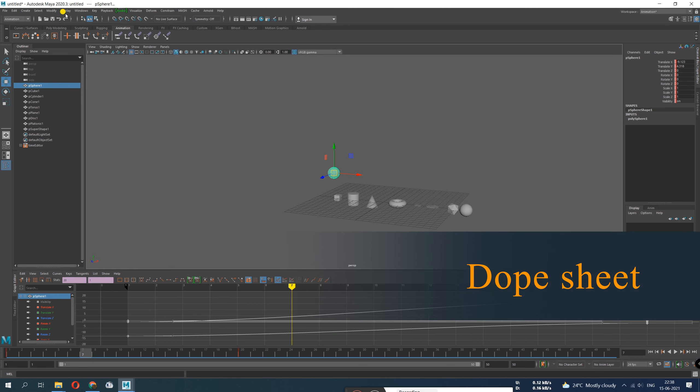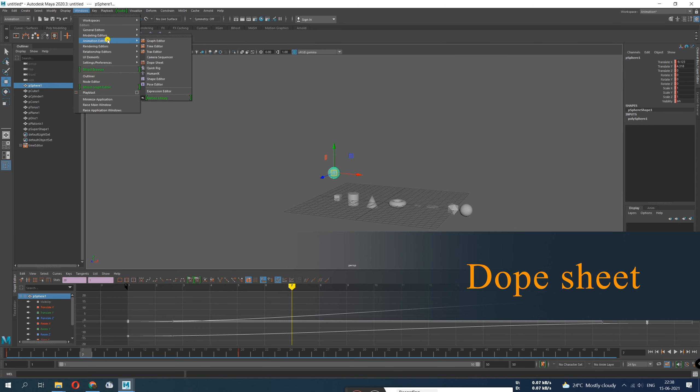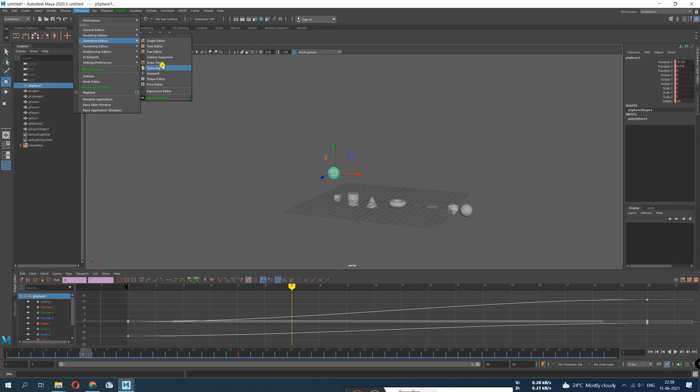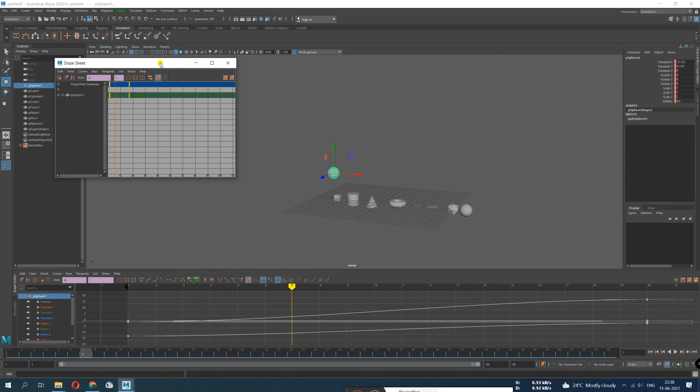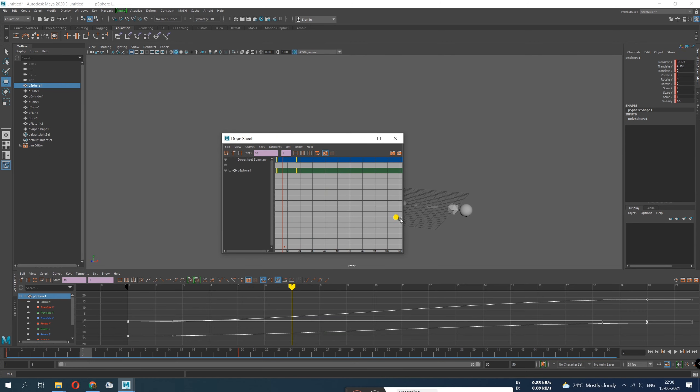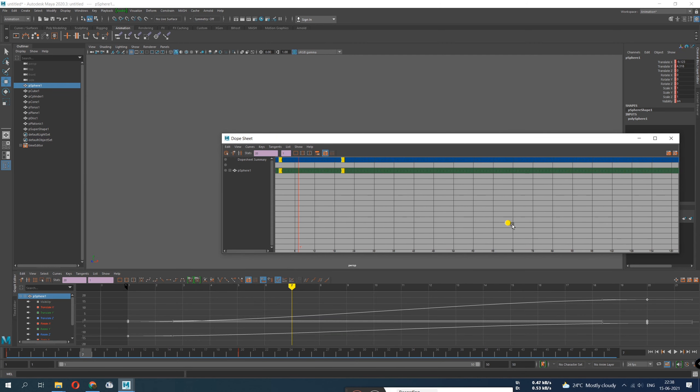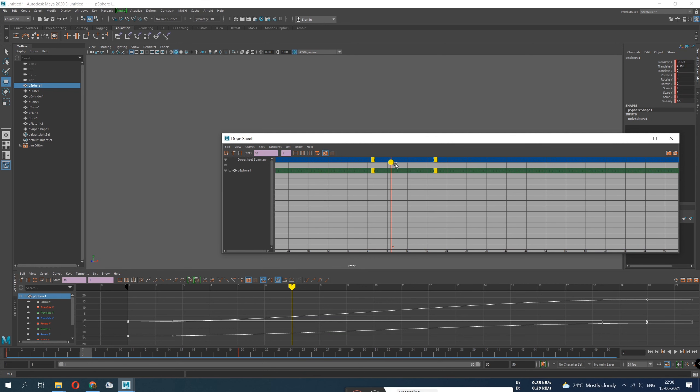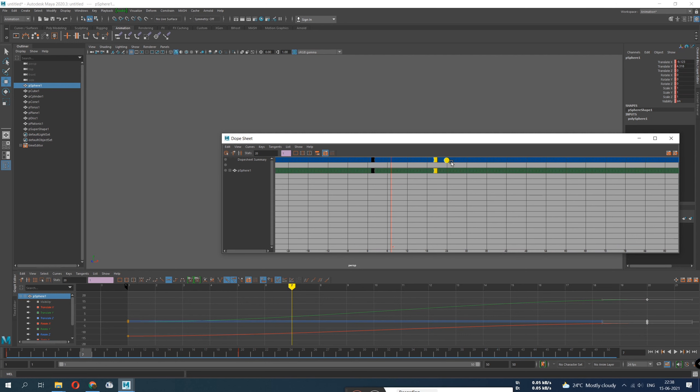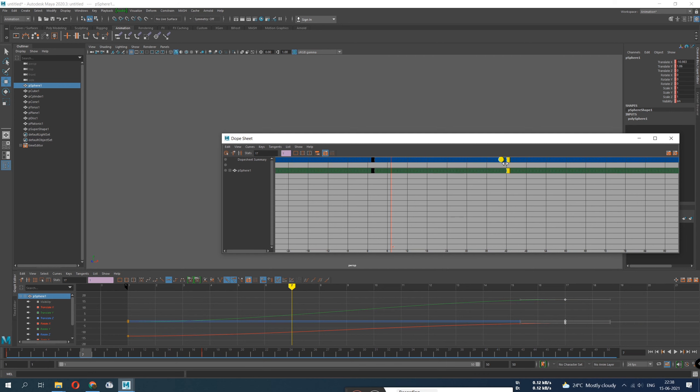Okay, now there is another tool, Dope Sheet. These are two very basic tools again. Windows, Animation Editor, I click Dope Sheet. Yes, here it comes. What does it represent? It represents only time and keys. So you can see there are two black things. As you select it, it gets yellow. And you can move it by middle mouse button. Left click to select, middle mouse to move.